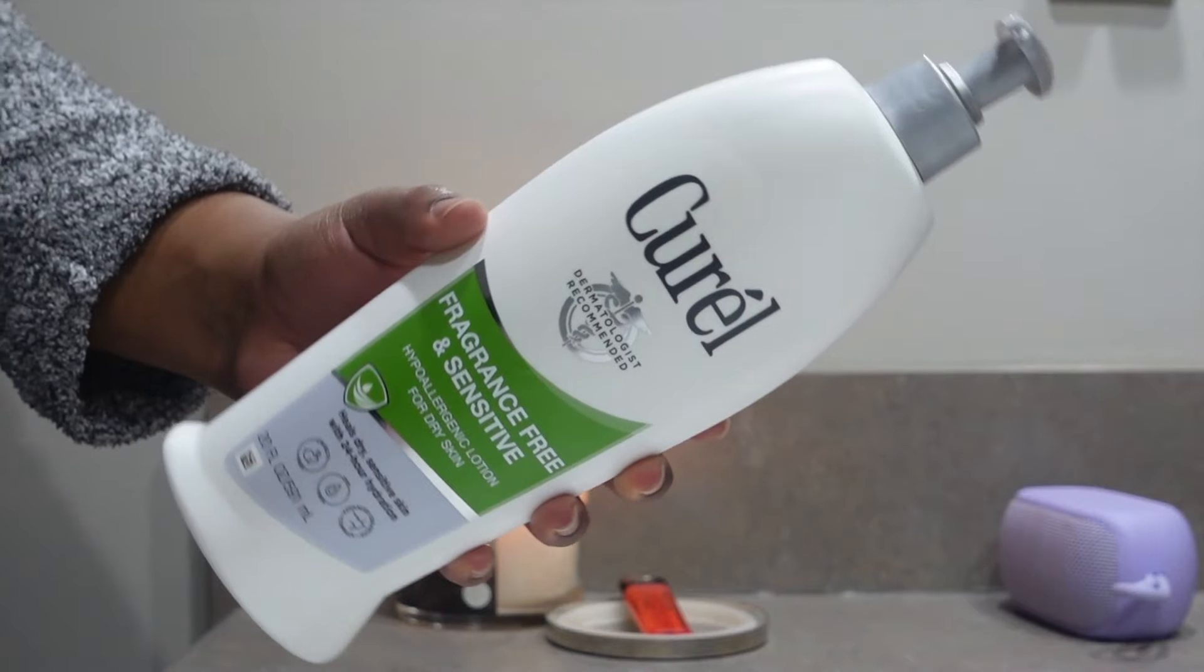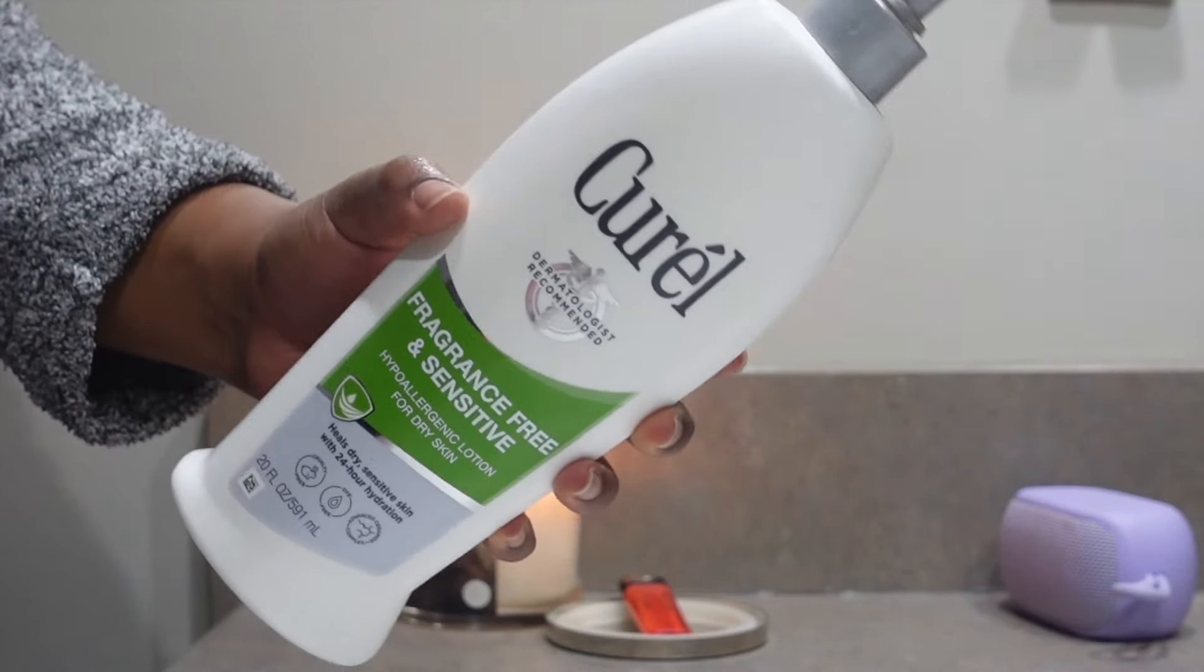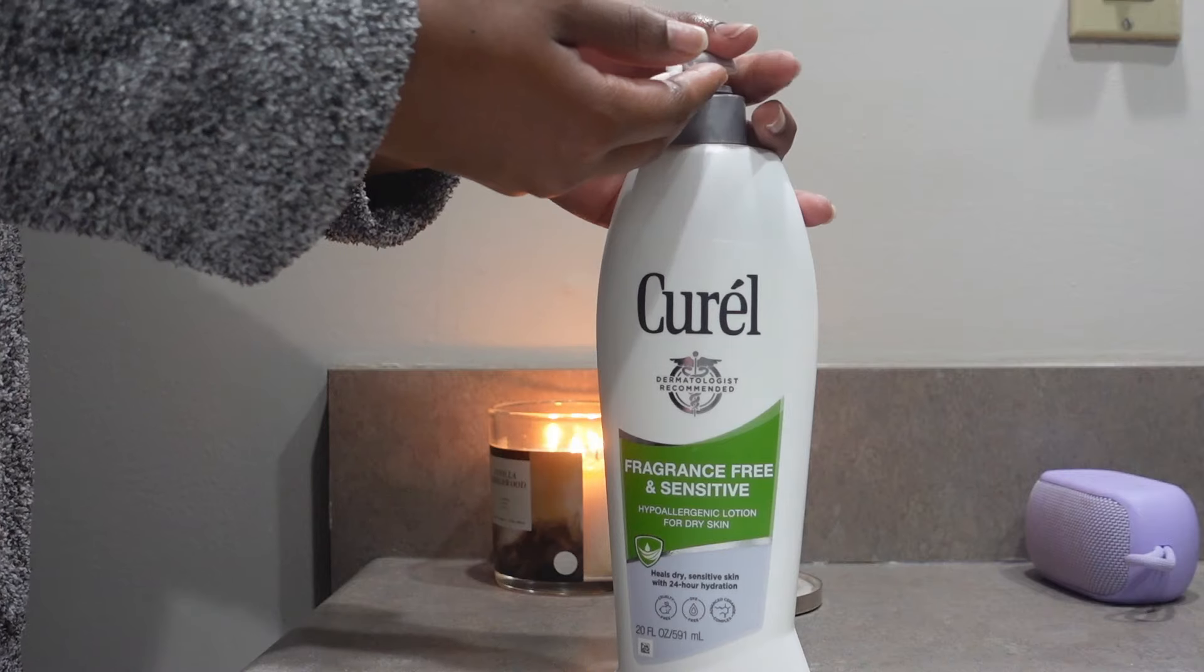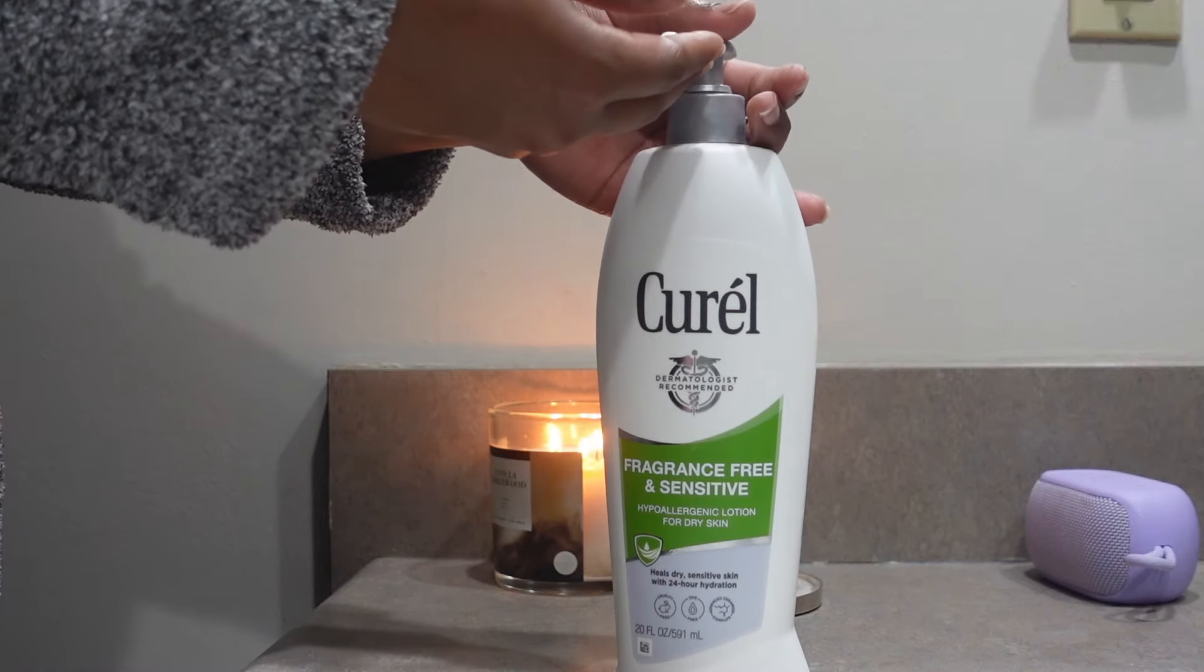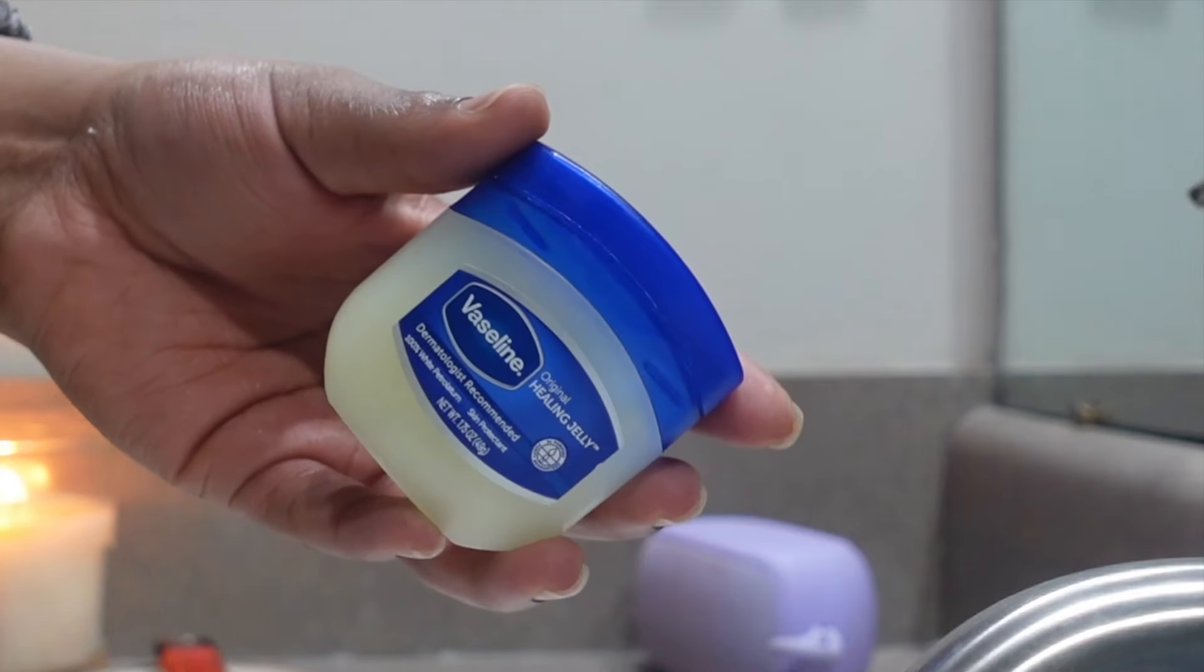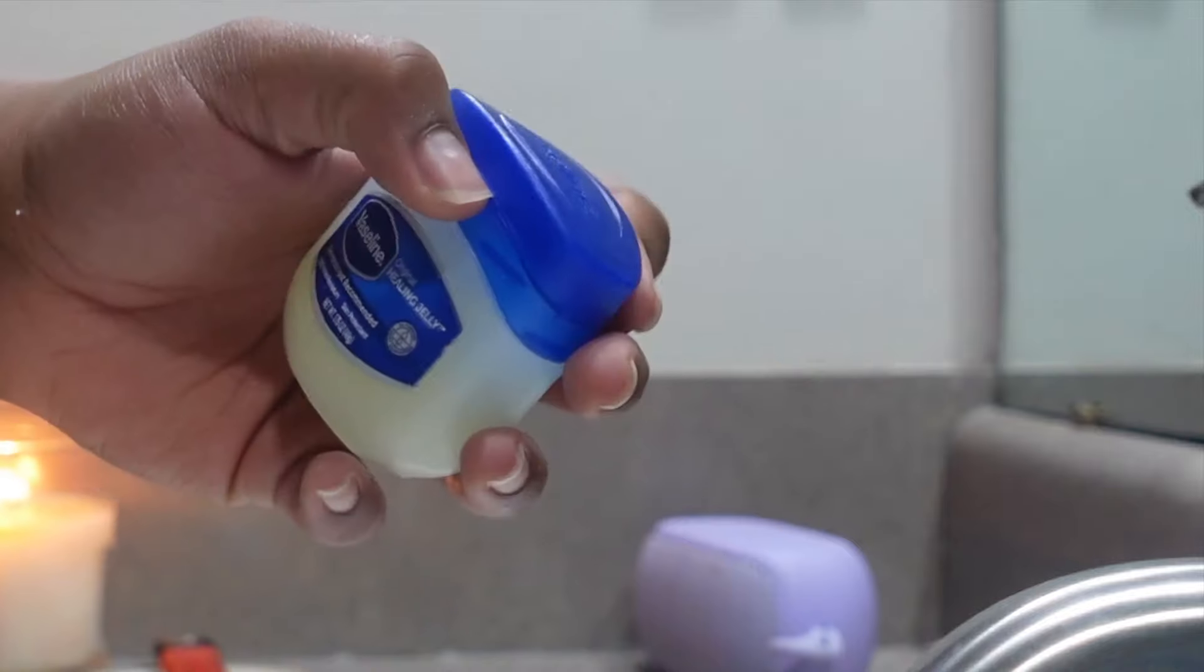Then I'm taking some unscented lotion. This is the Curel fragrance-free lotion. Taking this on my body to really moisturize my skin. Then I'm taking Vaseline on my pulse points. These are areas that hold on to fragrance better because of body heat.